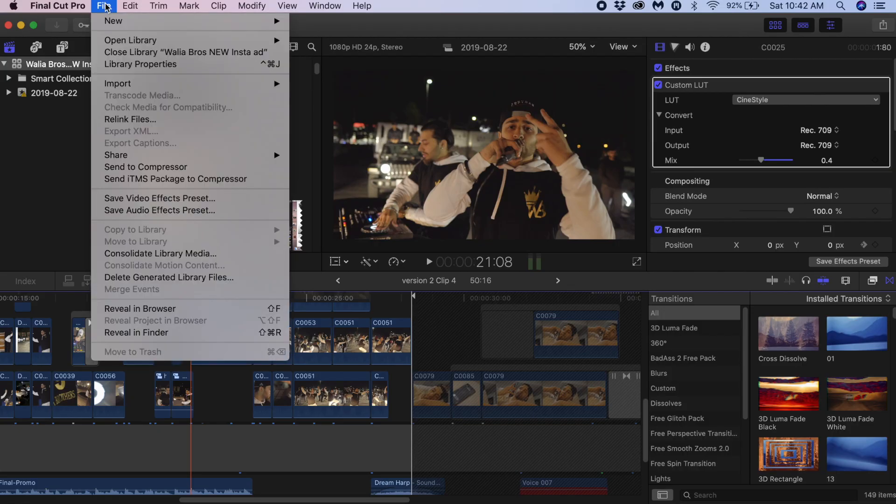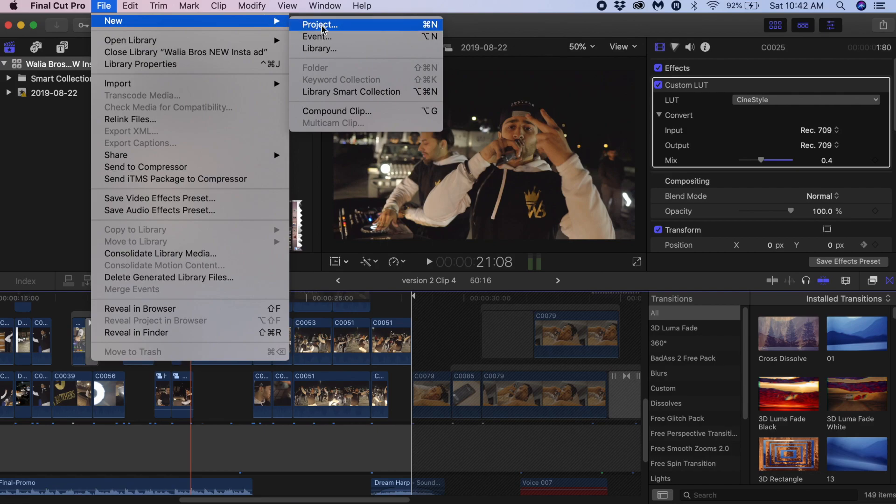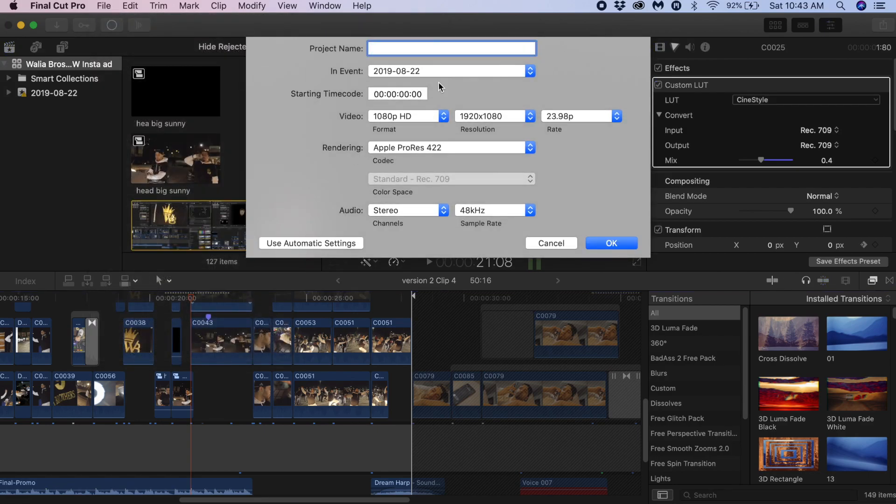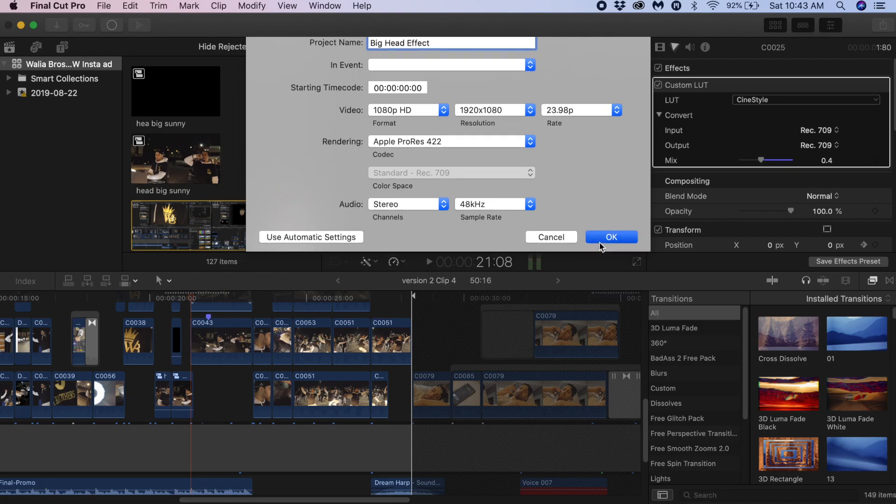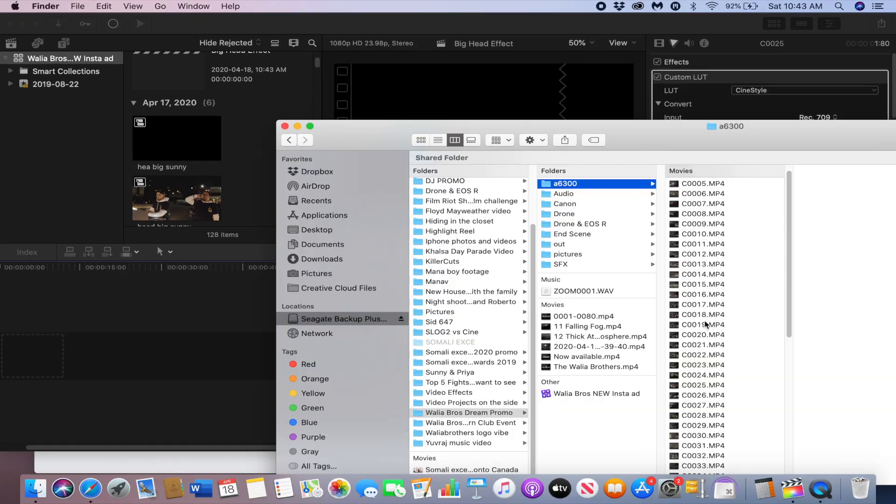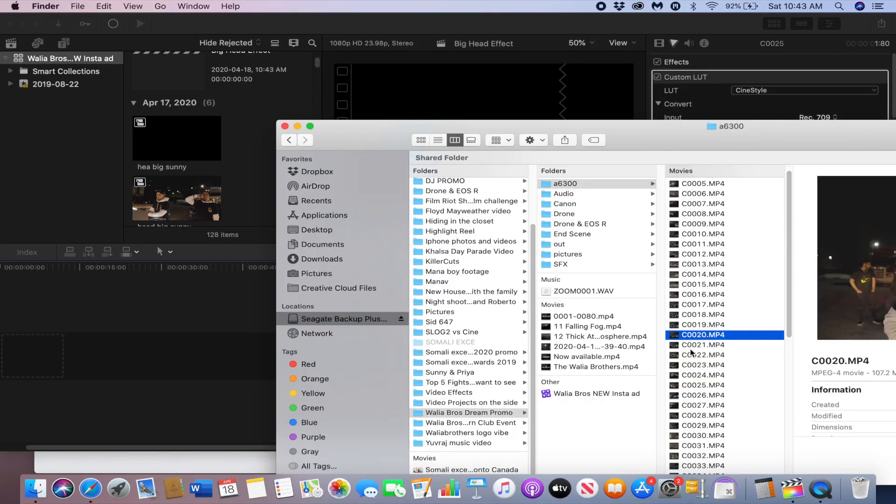The first thing we're going to do is make a new project. Make sure the settings are correct, we're going to name this big head effect and click OK. Now just drag in your clip. I'm going to use this clip right here.